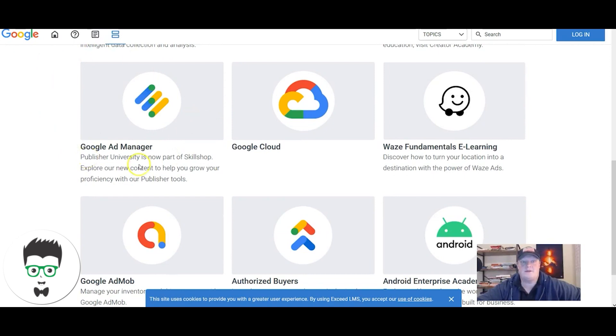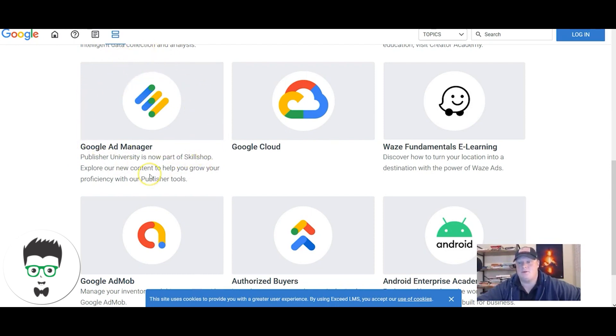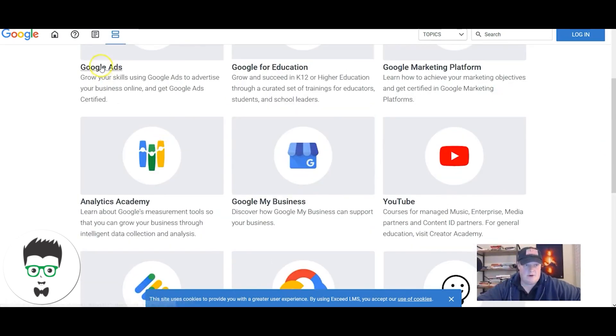As you progress in the Google Ads world, if you become a freelancer, agency owner, or work in an agency, you're gonna have to know how Google Ad Manager works. Pretty simple. We'll talk about that at a later date.